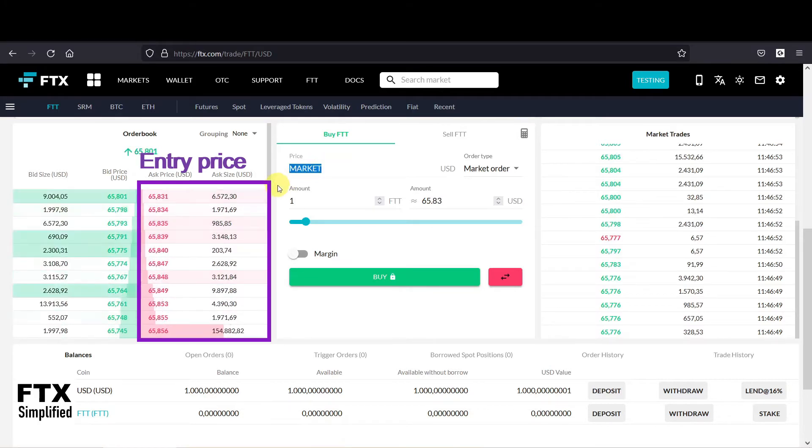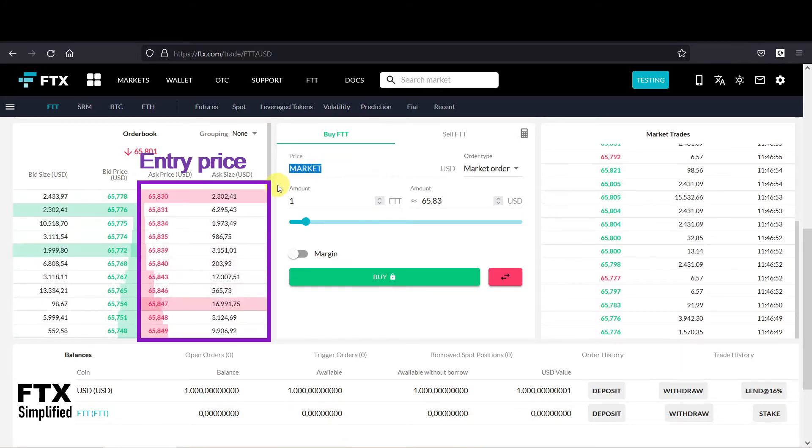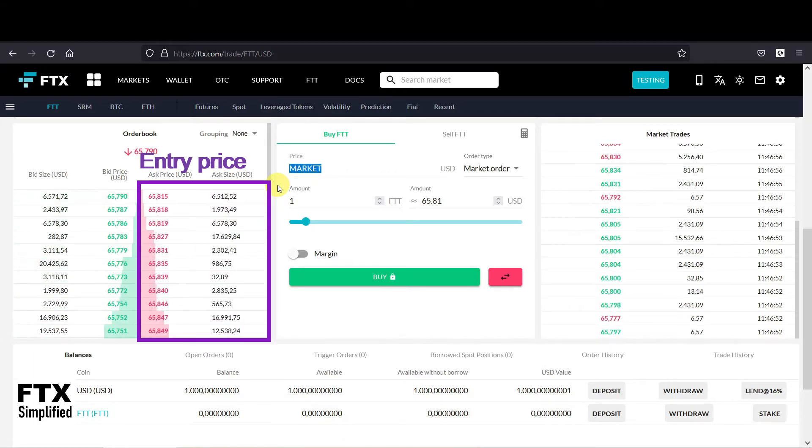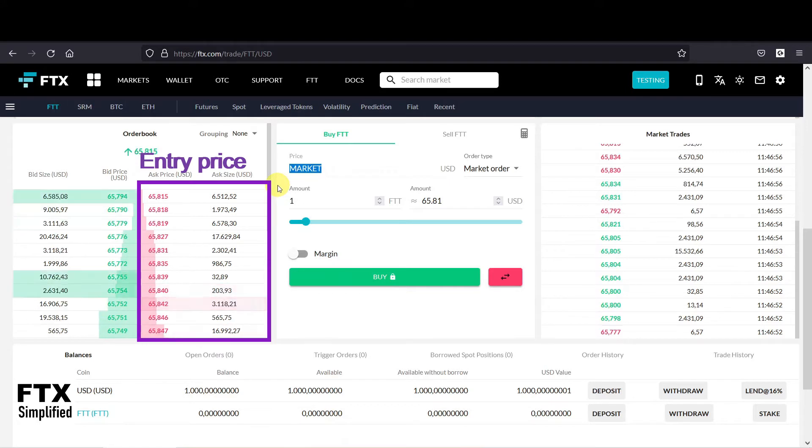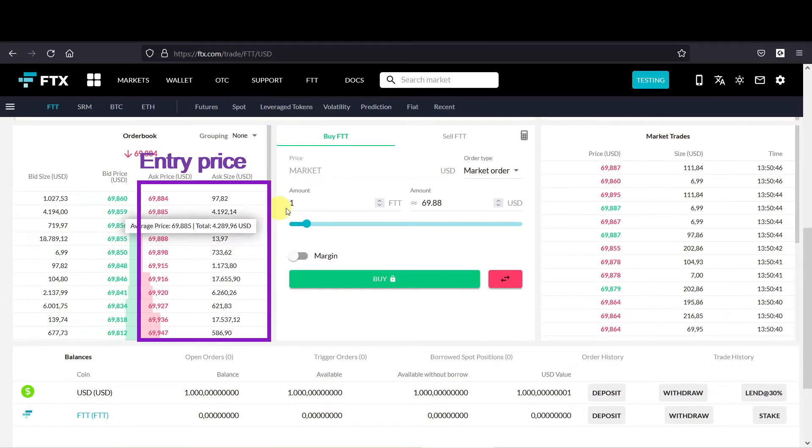And I put a purple box around it, and you can see that the current ask price is always moving. And this results that with the market order you don't know for which price you are exactly going to buy, but you are 100% certain that your order will be executed.